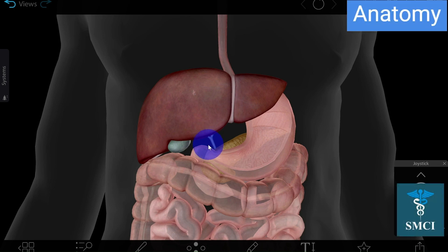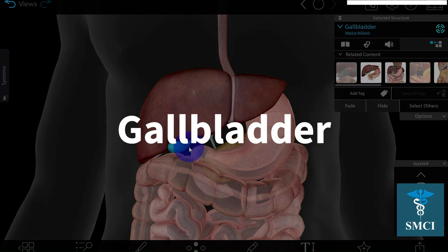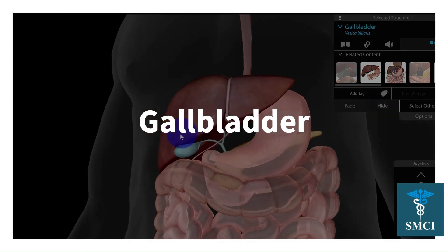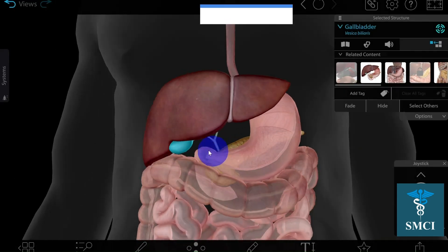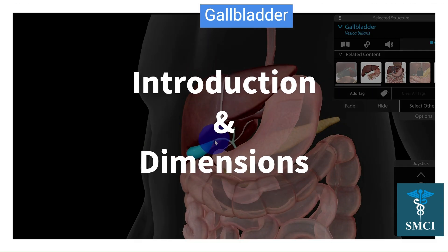Hello friends, myself Dr. Mayur Saitha, and in this video we are going to discuss about an important organ — the gallbladder — which is part of the extra-hepatic biliary apparatus. Let's discuss in detail about the introduction and dimensions of the gallbladder.